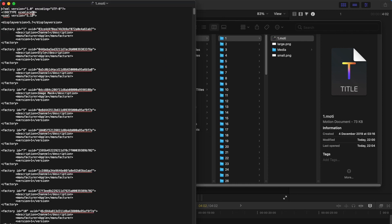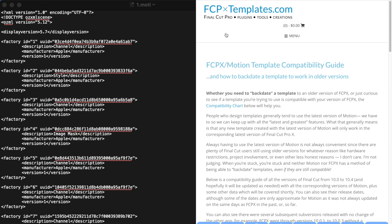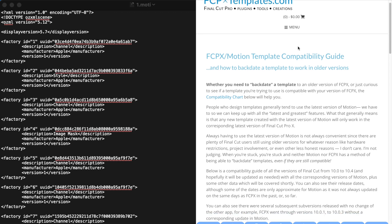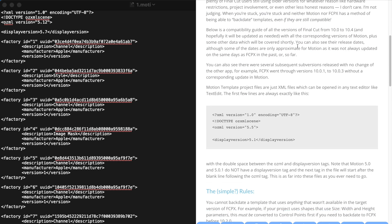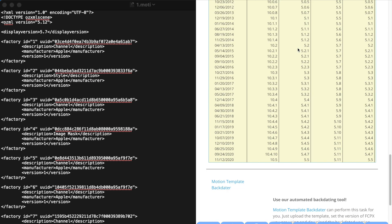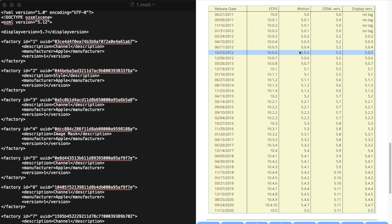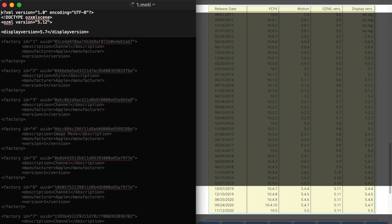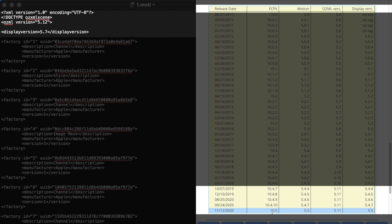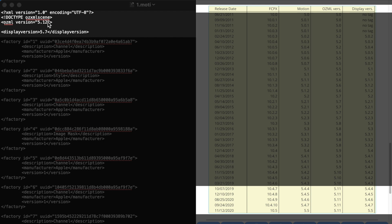There are a lot of codes and a lot of numbers and a lot of unknowns. You should open the link to FinalCutTemplates.com and then scroll all the way down to see your versions. And as you can see that I am using the 10.5 version and the OZML version should be 5.11, but this one is 5.12.